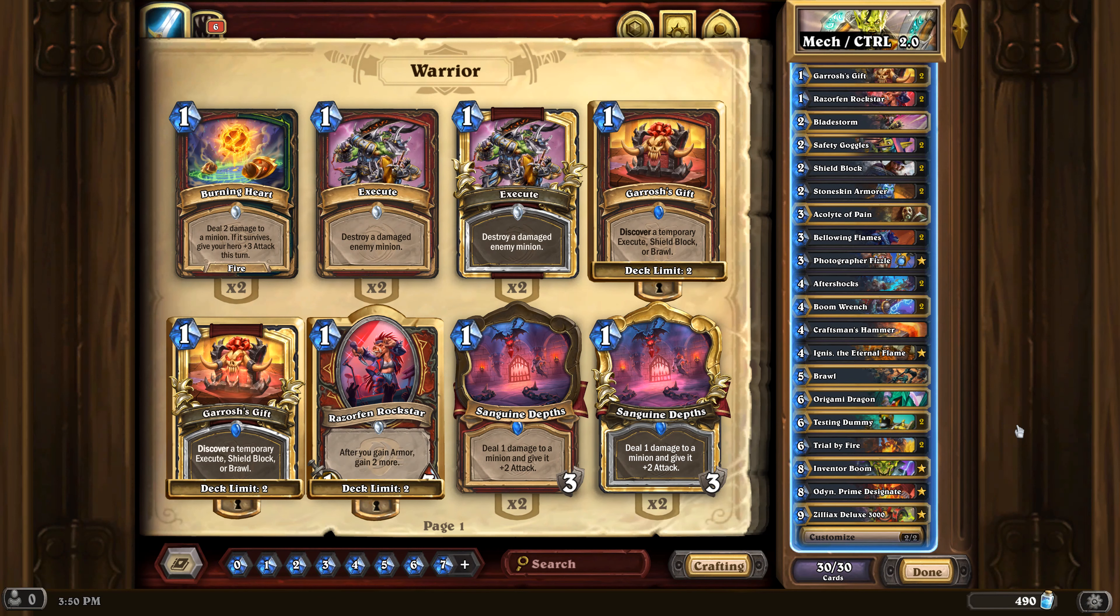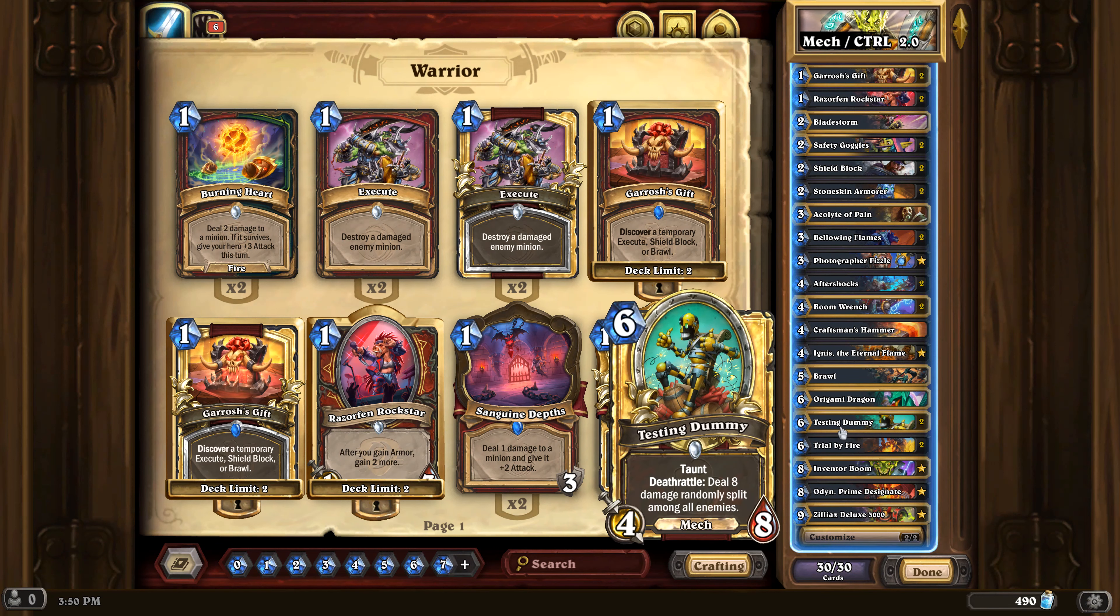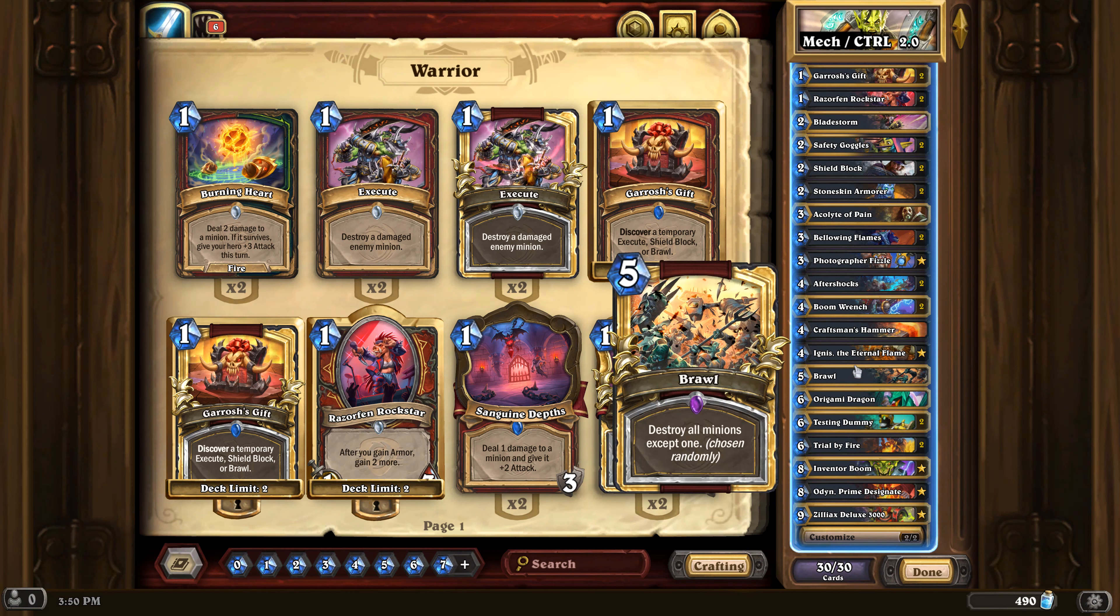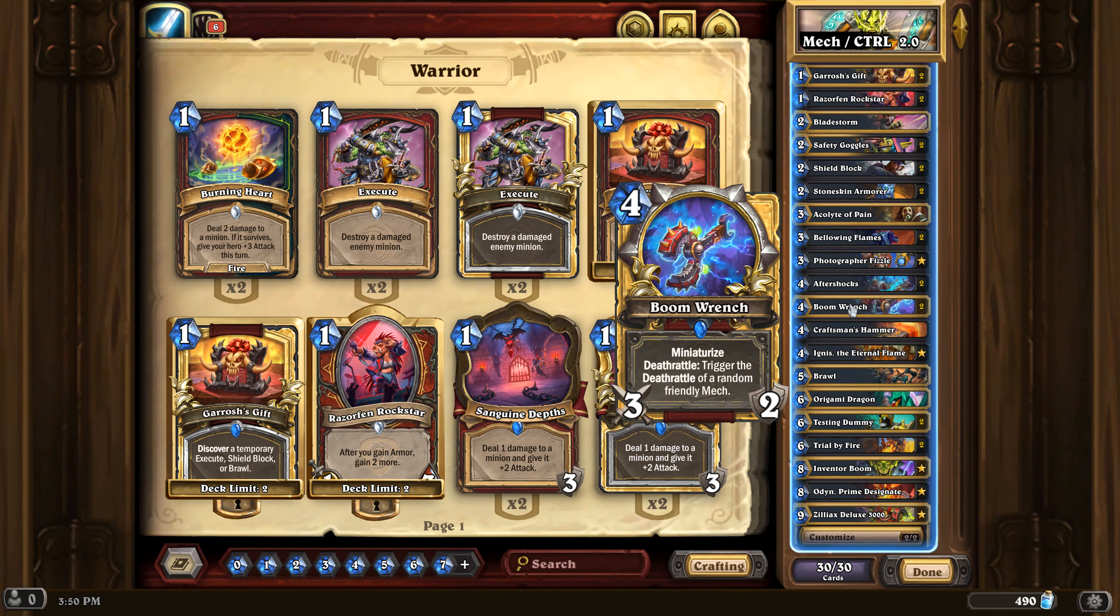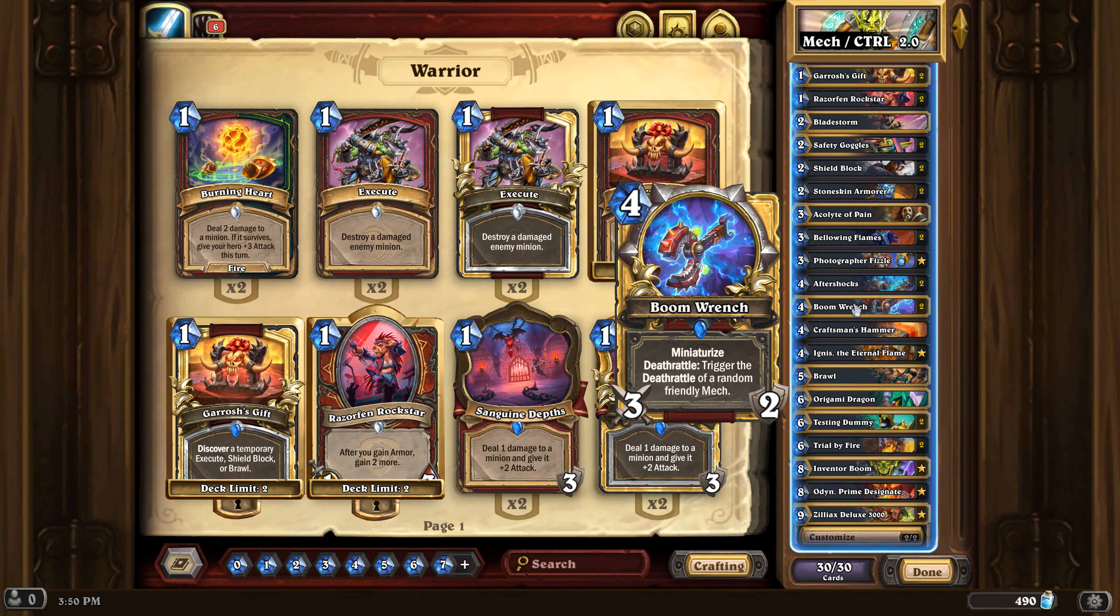Not that good. To really take advantage of the testing dummies, you have to throw in the boom wrenches and it's just too much dead weight. It really is.